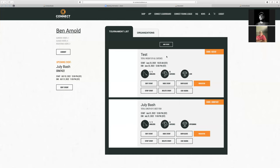We just wanted to do this quick demo to show you the new process flow, and hopefully it's a lot easier for creating events than it was in the past. If you have any questions, reach out to Ben at connectscale.com or Ben at connectoutdoors.co, and Scott is available too at scott@connectscale.com. We'll be happy to help you as you're starting to create those events.